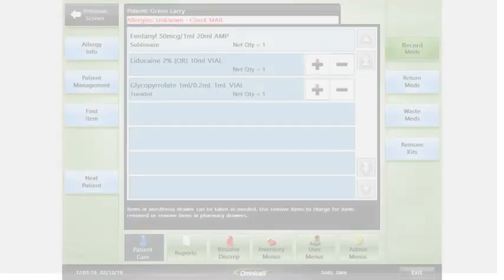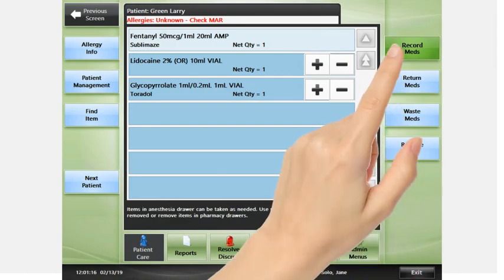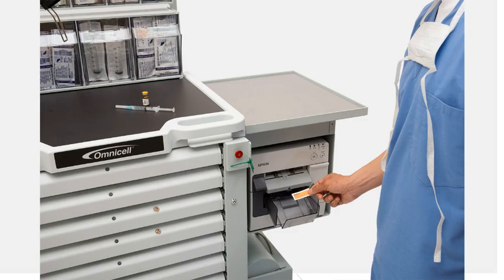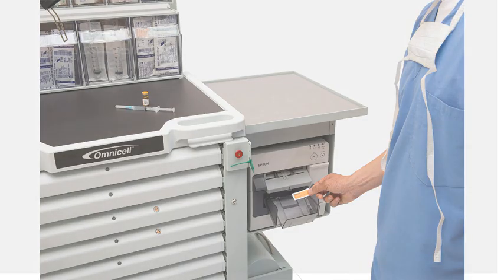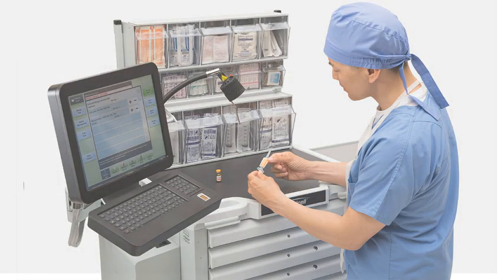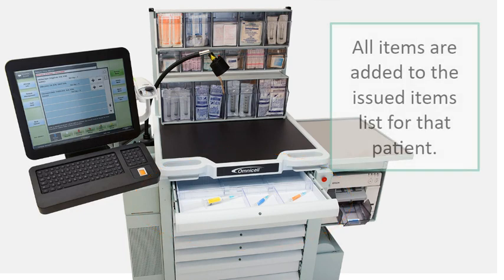If you selected an item stocked in an anesthesia drawer, the button may be labeled Record Meds. If an item requires a label, one will print. Attach the label to the syringe. Place items into your designated anesthesia work drawer until you need them. All items are added to the issued item list for that patient.